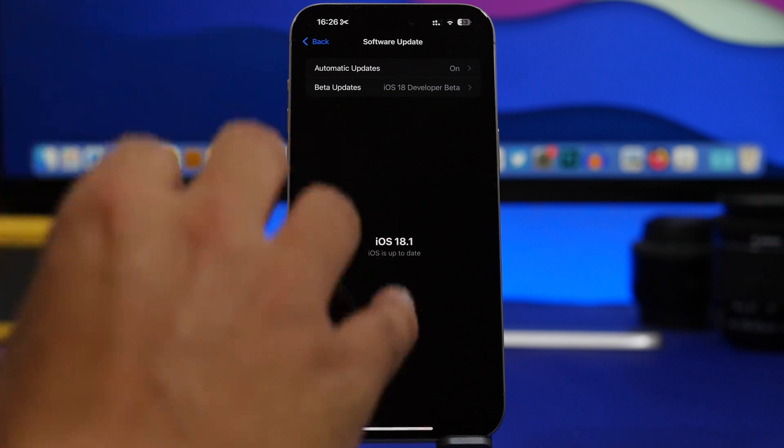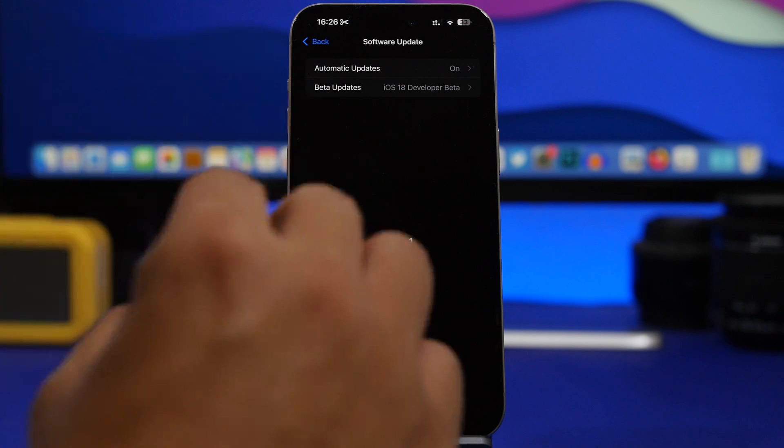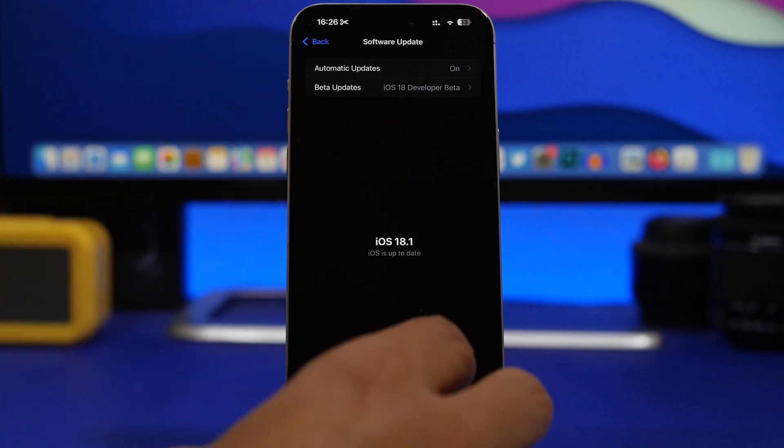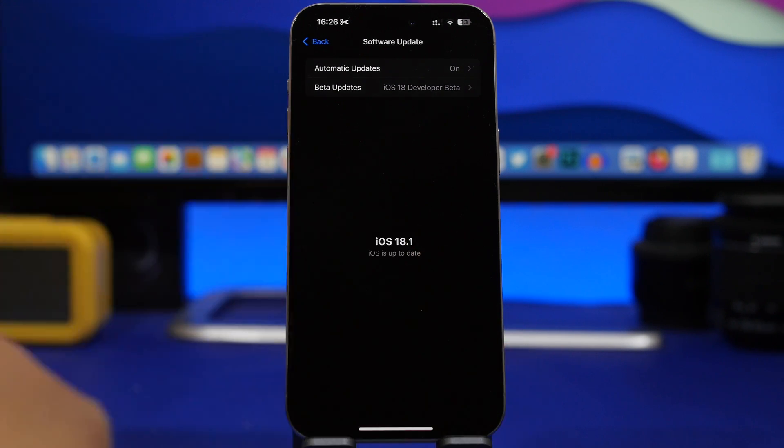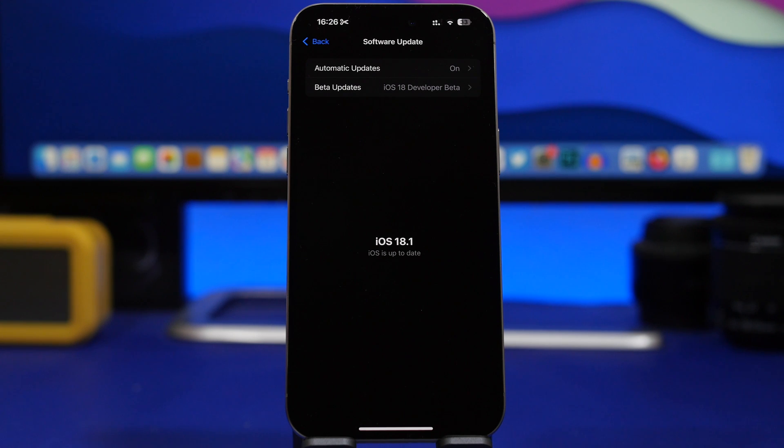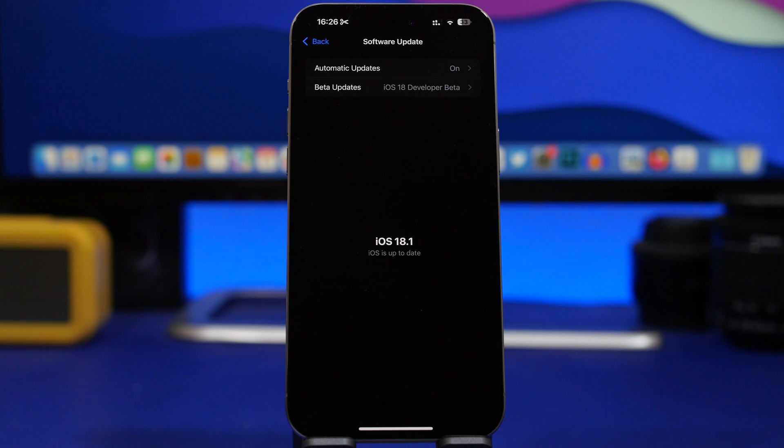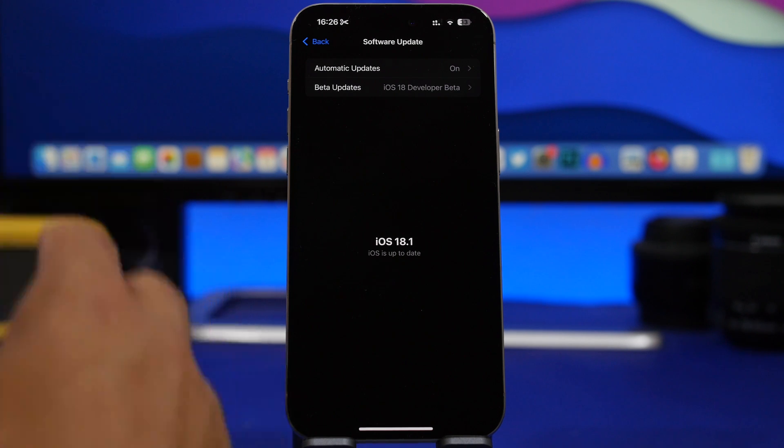Now if you go ahead and update to the RC version, then you won't get a public release of iOS 18 because you already have the exact same update on your device.